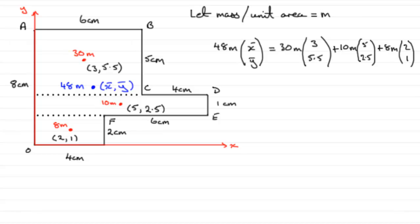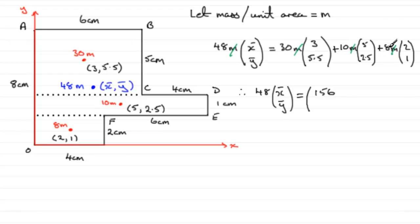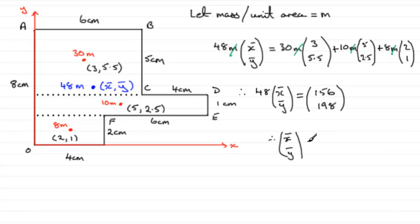Now, the m's cancel. They're in every term. So, we can take those out. And, then, what we're left with is, therefore, 48 x bar, y bar equals. Now, if you multiply all of these out, I'll leave it up to you just to check it, but you should find that if you do 30 times 3 plus 10 times 5 plus 8 times 2, you're going to get 156. And, then, if you do 30 times 5.5, 10 times 2.5, and 8 times 1, and add those together, you end up with 198. And, if you now divide each of these values by the 48, you get x bar, y bar, turning out to be exactly 3.25 and 4.125.